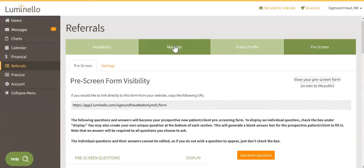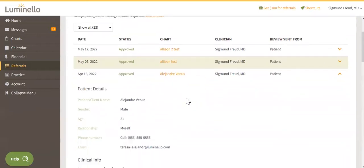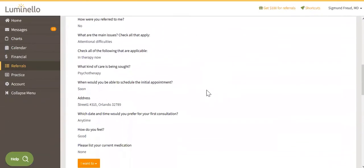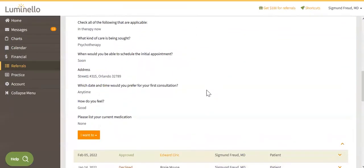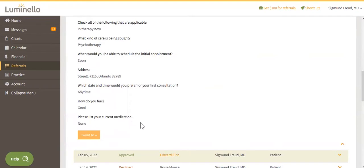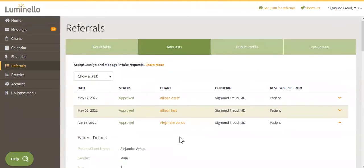Requests are going to be saved here under the request tab, where you can review what the patient has responded. And if it's a patient that you would like to accept, you can click on I want to and approve. Approving the request is going to do two things. It's going to automatically create the chart with the information that the patient or client provided, and it's also going to notify them so that they can create their credentials to access their portal. Once they have their portal, you can start sending them intake forms, questionnaires, or anything that you might need. Perhaps you need them to e-consent to your policies before you can even book a meeting for them.